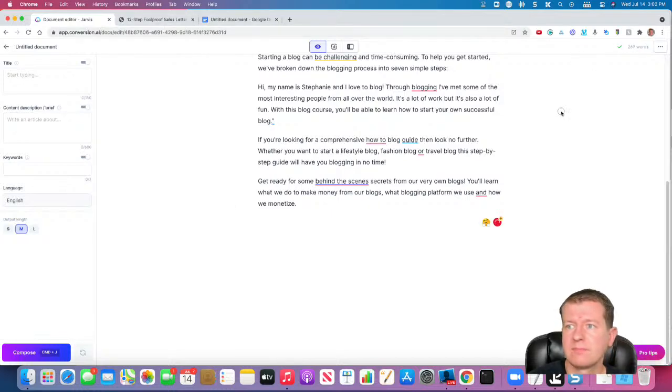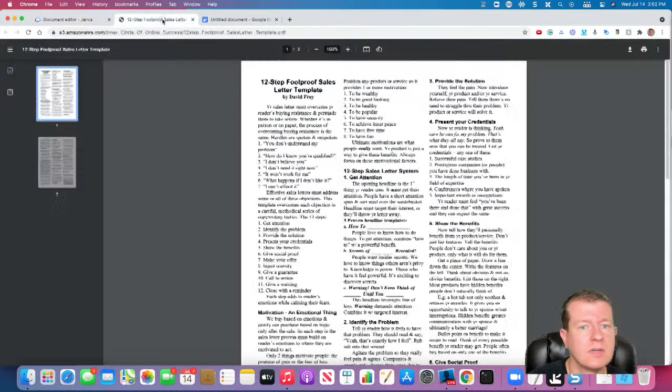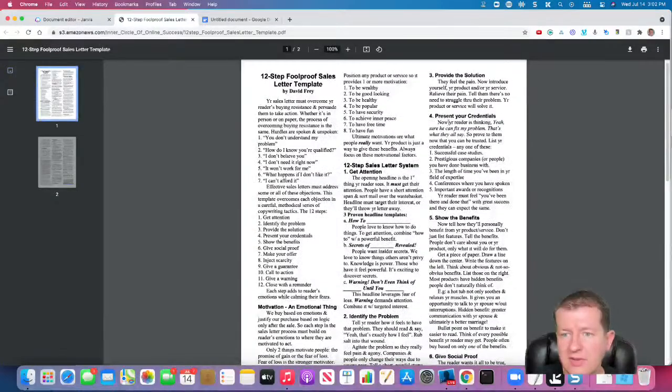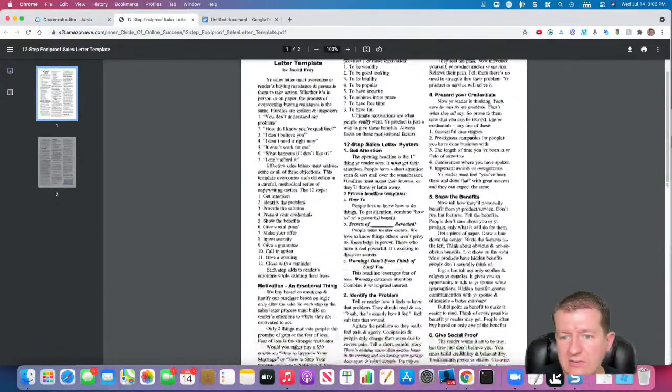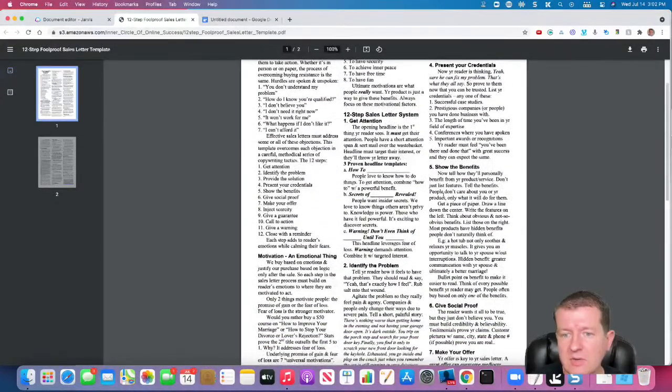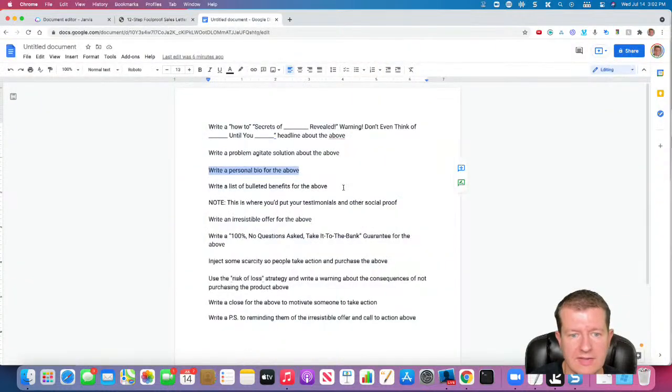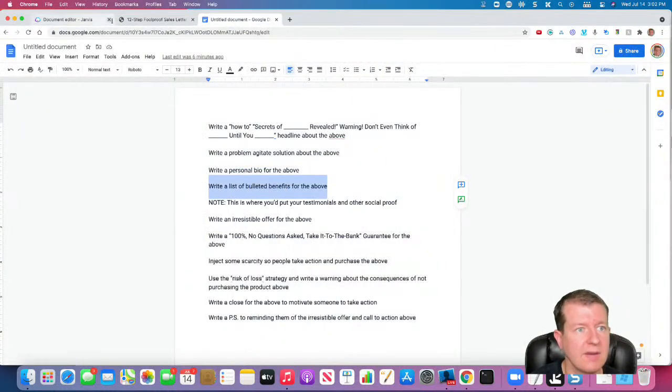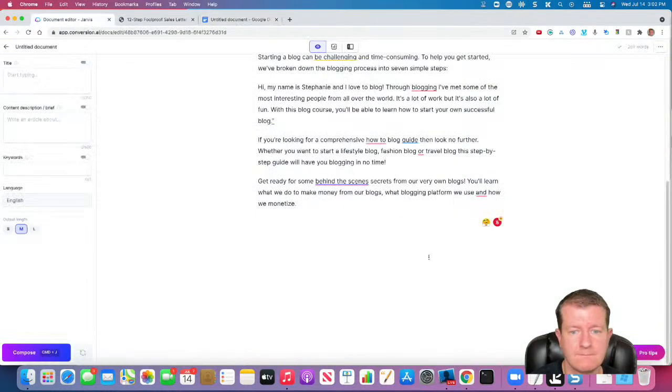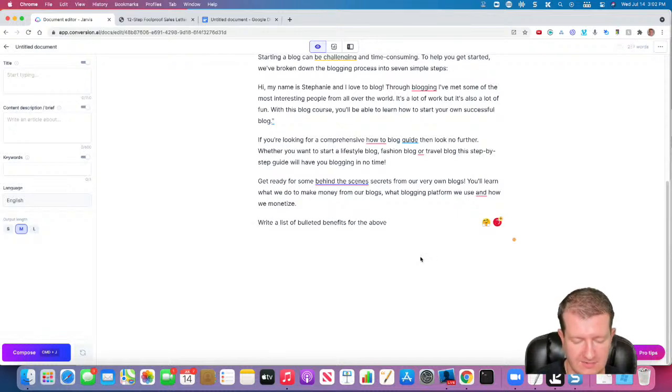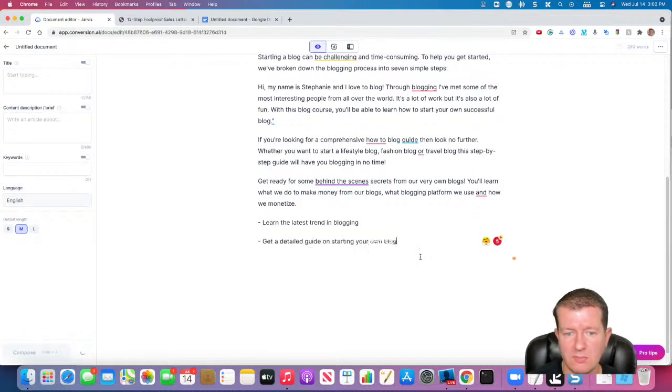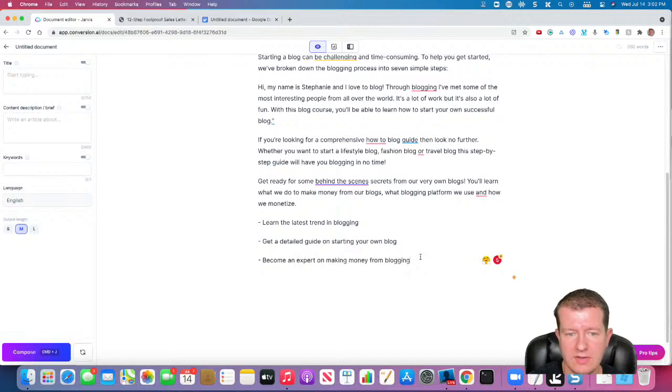Okay. Now, that is presenting your credentials. Now, we're going to show the benefits of why they need this course. Okay, so I'm going to copy that. Paste that in there. And it's going to come up with some bullet points.